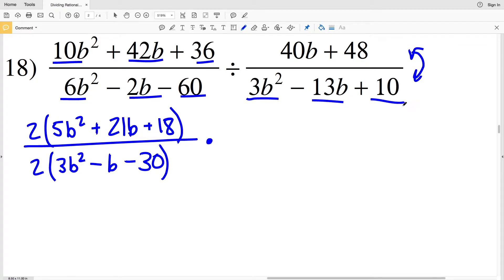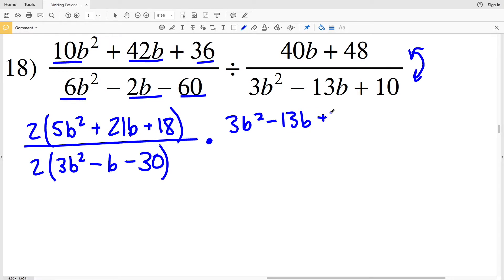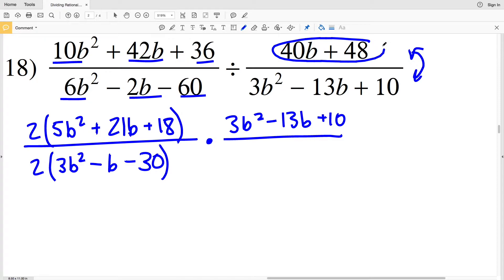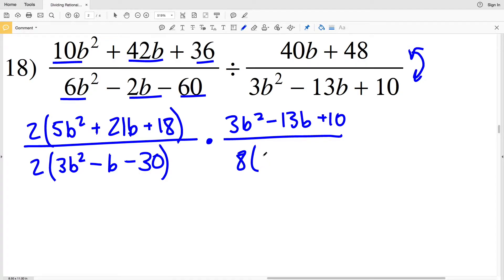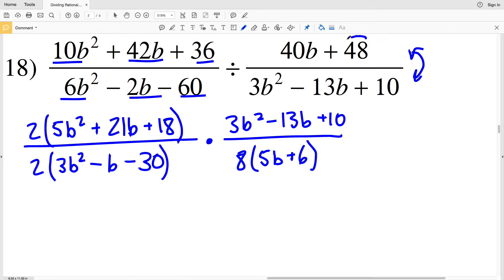There's nothing I can pull out from 3B squared minus 13B plus 10, so I'll rewrite that as is. Looking at the other numerator, which is now my denominator, I'll be able to pull out an 8: pulling out an 8 leaves me with 5B + 6 because 8 times 5B is 40B and 8 times 6 is 48. Now I can simplify a little: 2 divided by 2 is 1, so those 2's cancel out. There's nothing else to cross out, so now I'm going to factor each of the quadratics using factor by grouping.